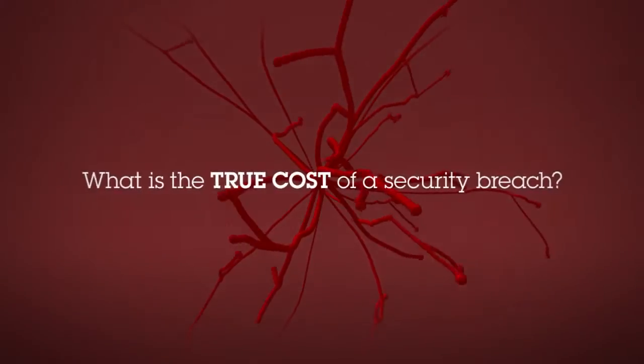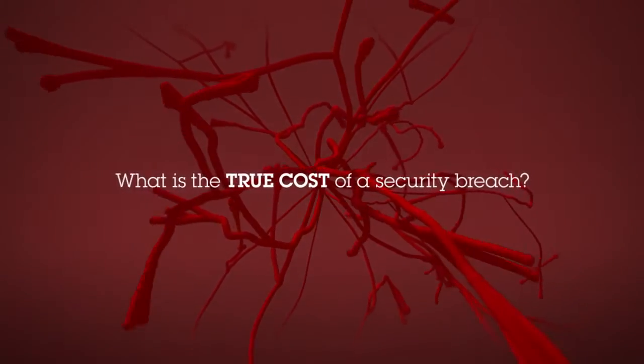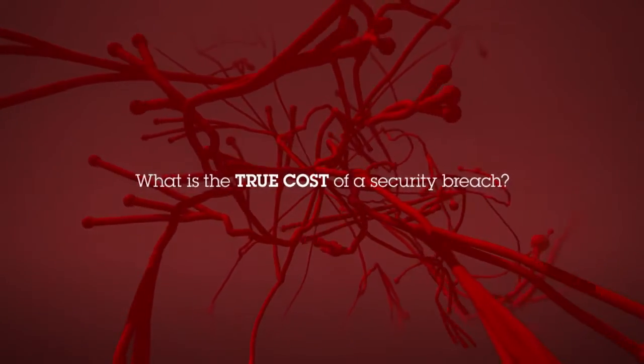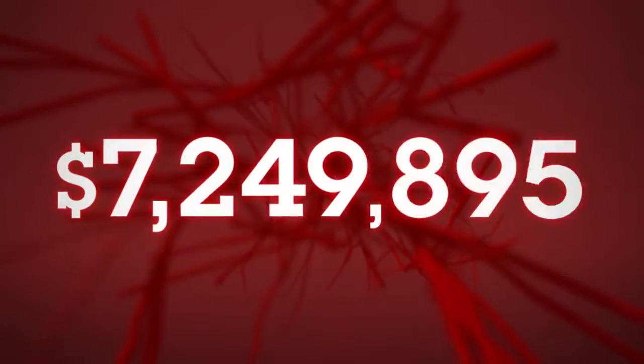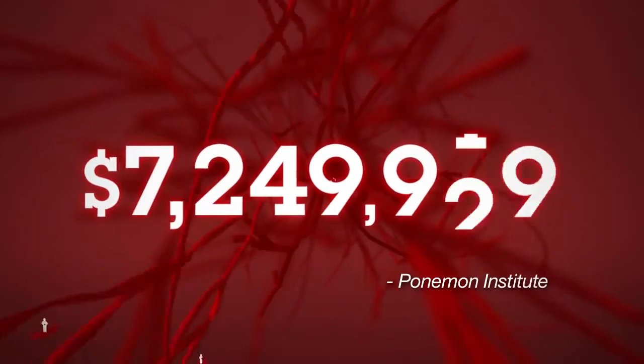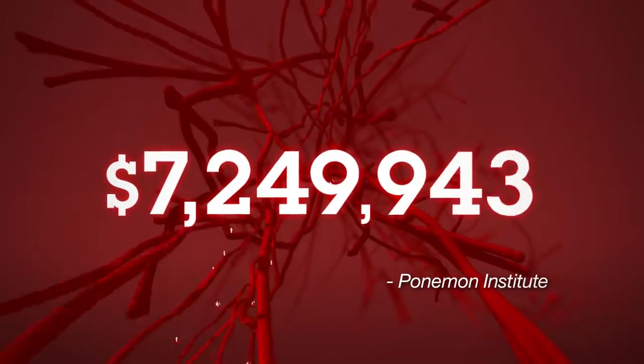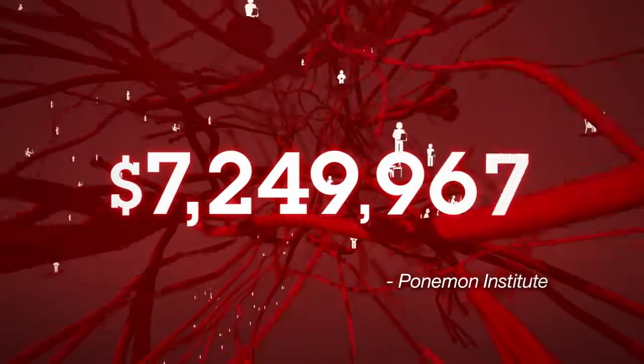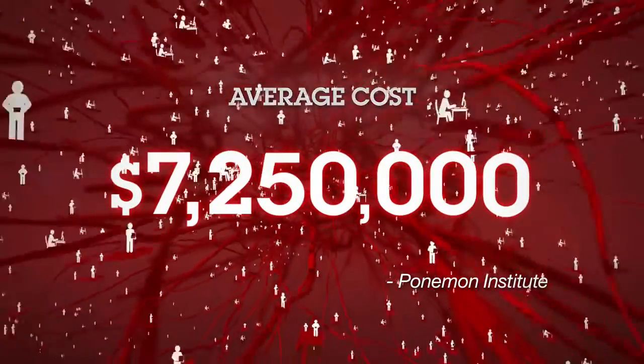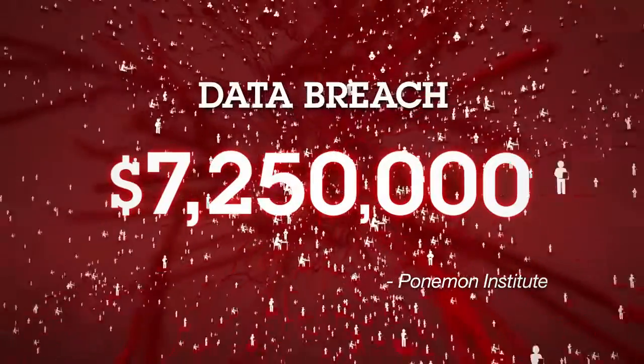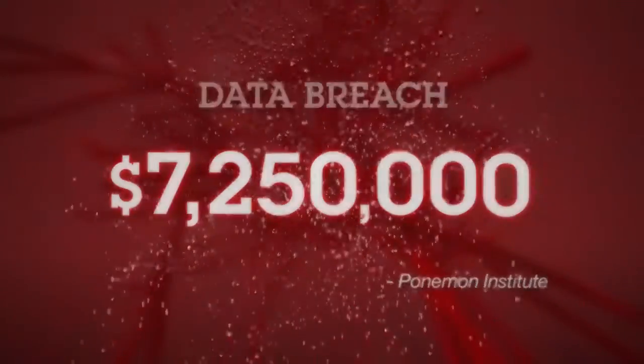More often than not, the focus is on hard numbers, and for good reason. According to the Ponemon Institute, last year alone the average cost of a data breach is $7.25 million.